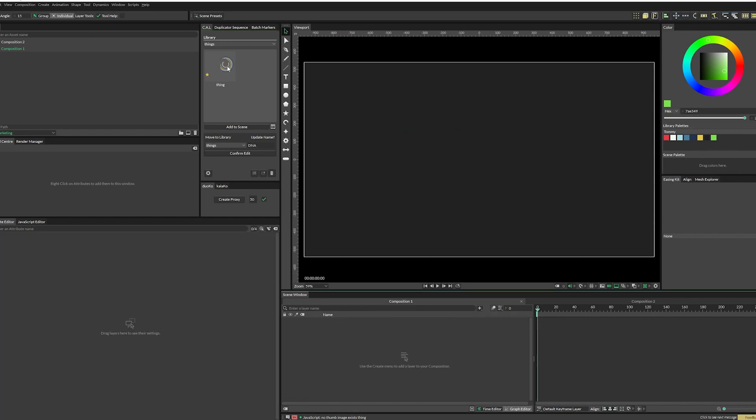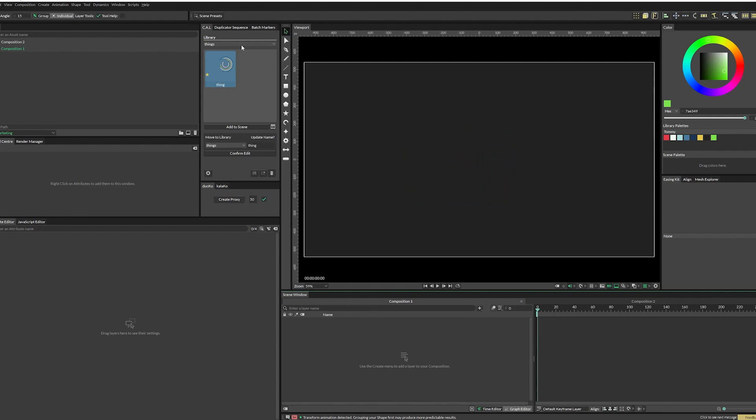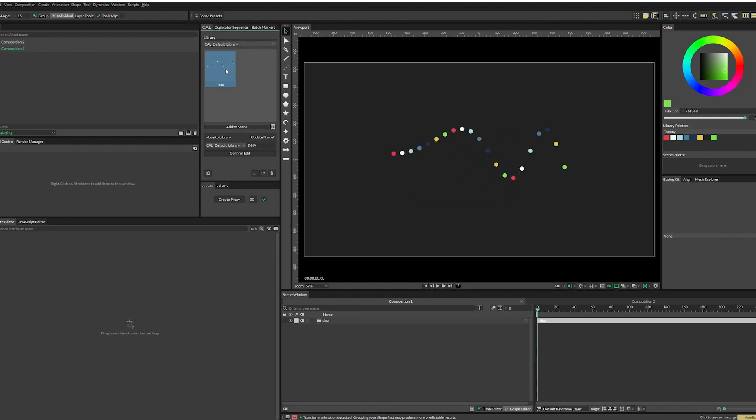So let's delete this one. Double click. There it is. And up here, we just go back to the default library. And there's our DNA thing that we made earlier.